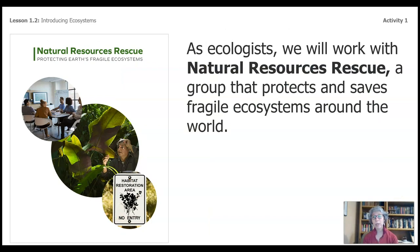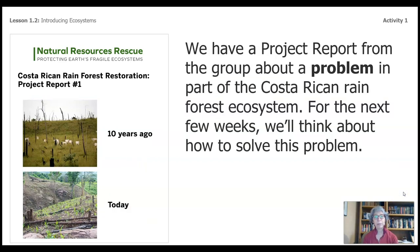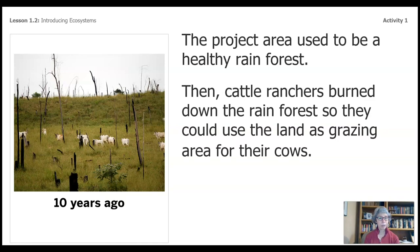As ecologists, we will work with Natural Resources Rescue, a group that protects and saves fragile ecosystems around the world. We have a project report from the group about a problem in part of the Costa Rican rainforest. The project area used to be a healthy rainforest. Then cattle ranchers burned down the rainforest so they could use the land to graze their cows. What are the advantages and disadvantages of such an action? You may want to talk that over with a family member and record your thoughts in your packet.